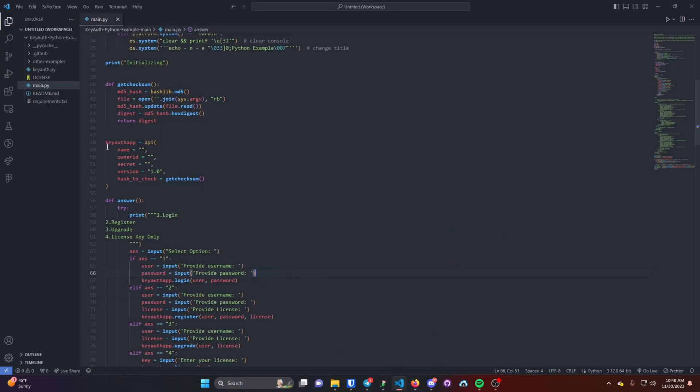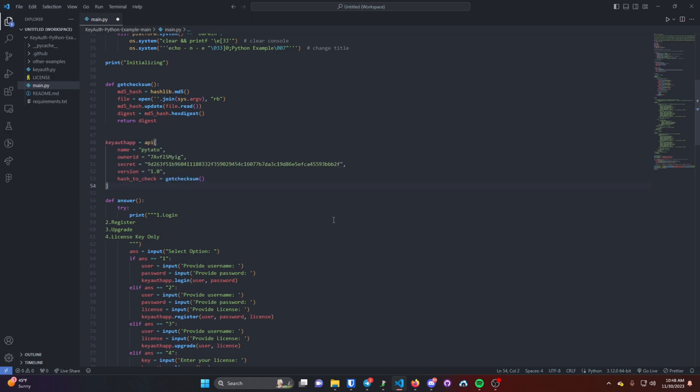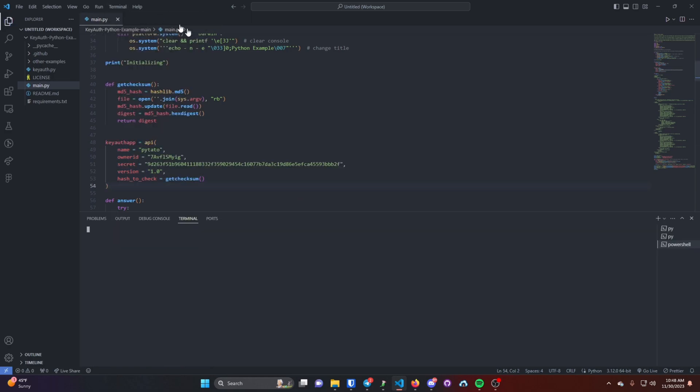Go to your code and here where it says KeyAuth App equals API, you're just going to overwrite that and then Control S to save it.